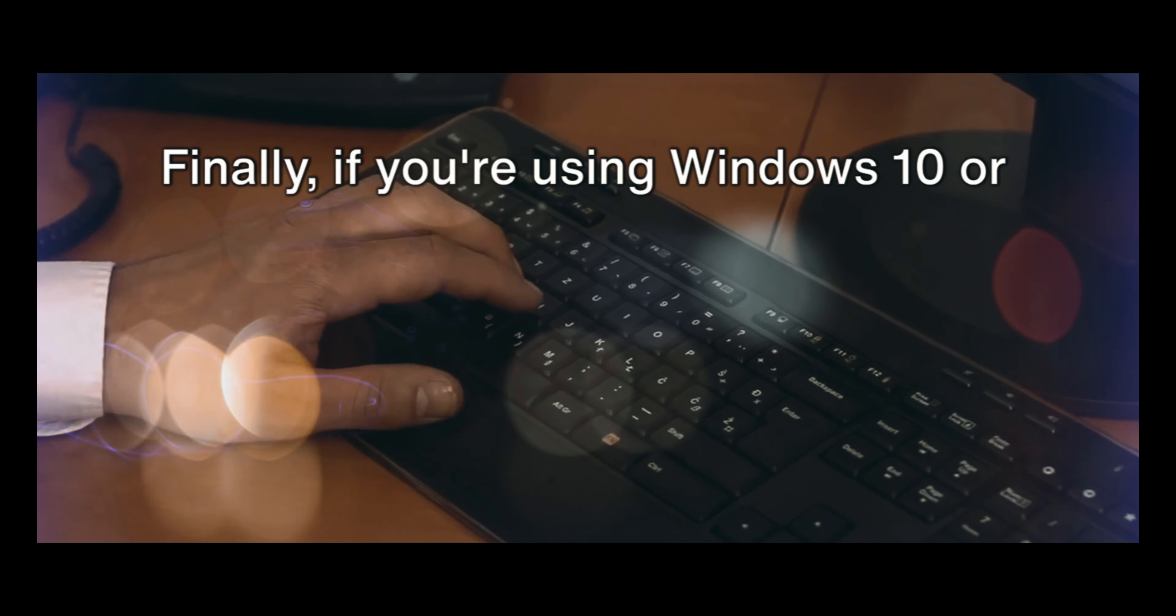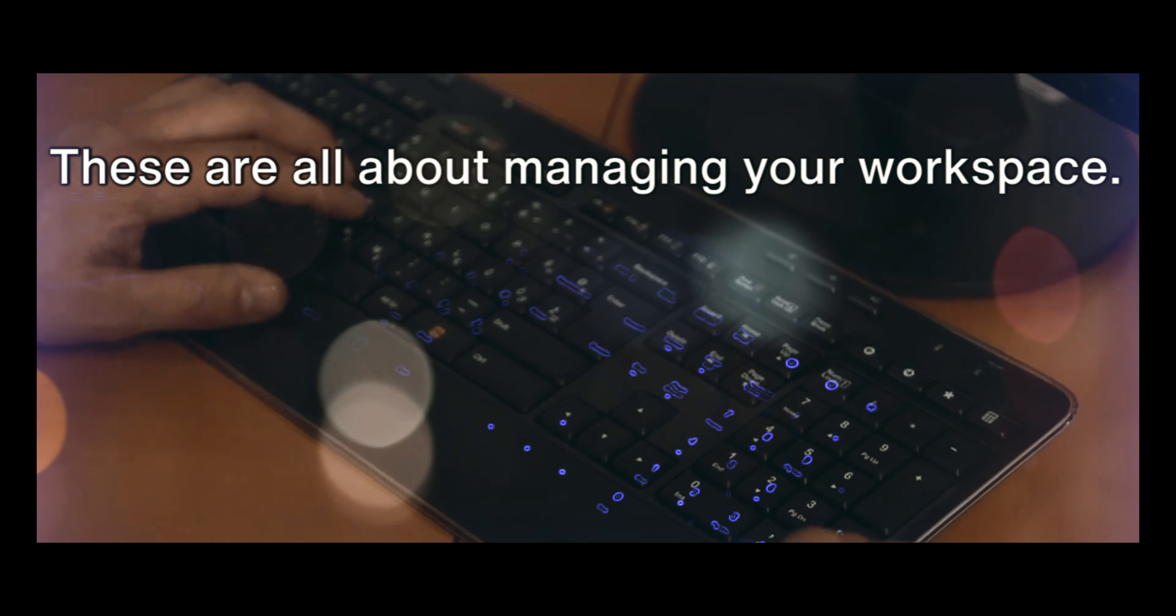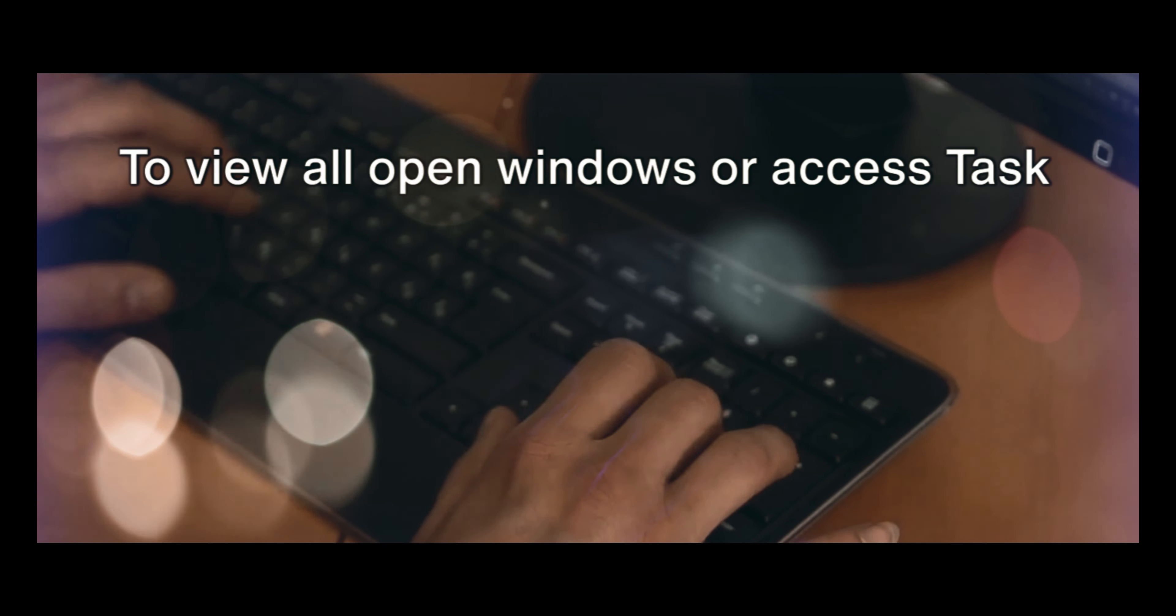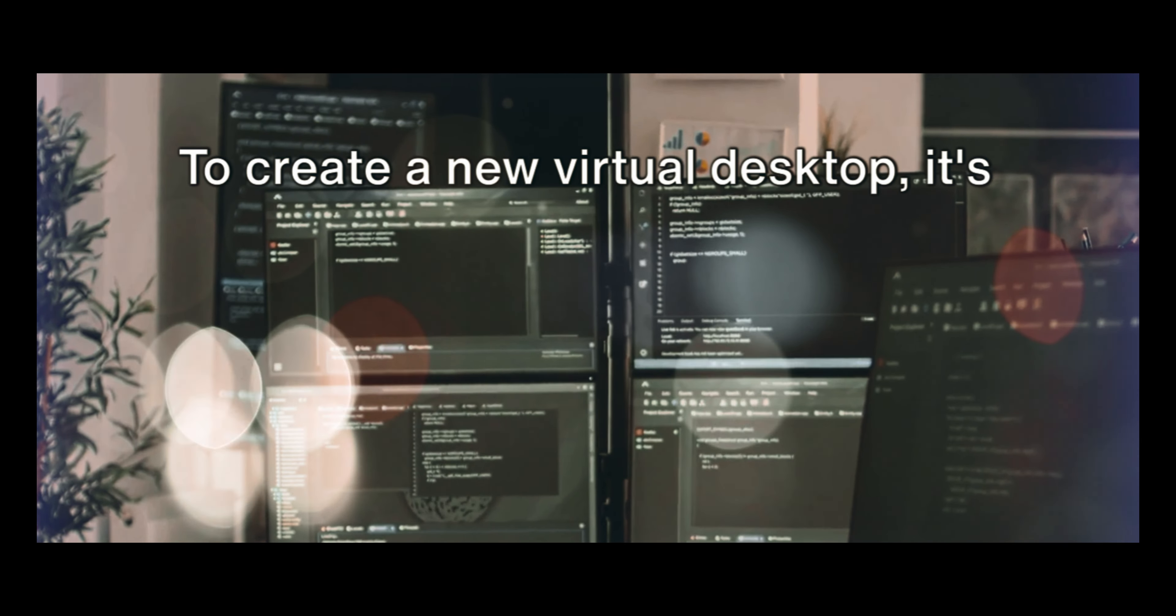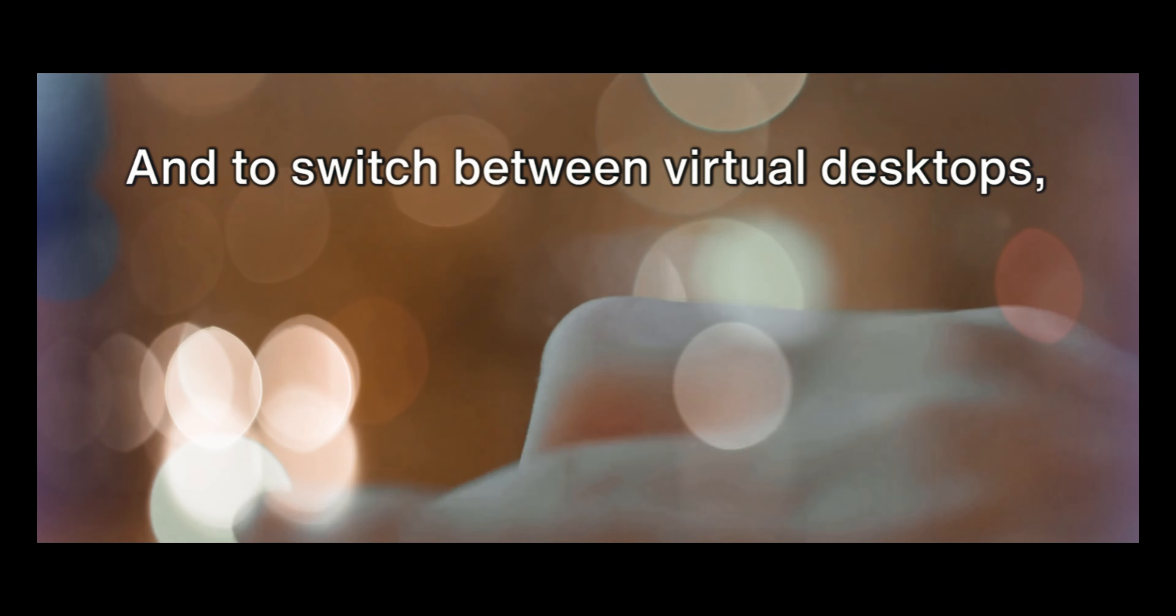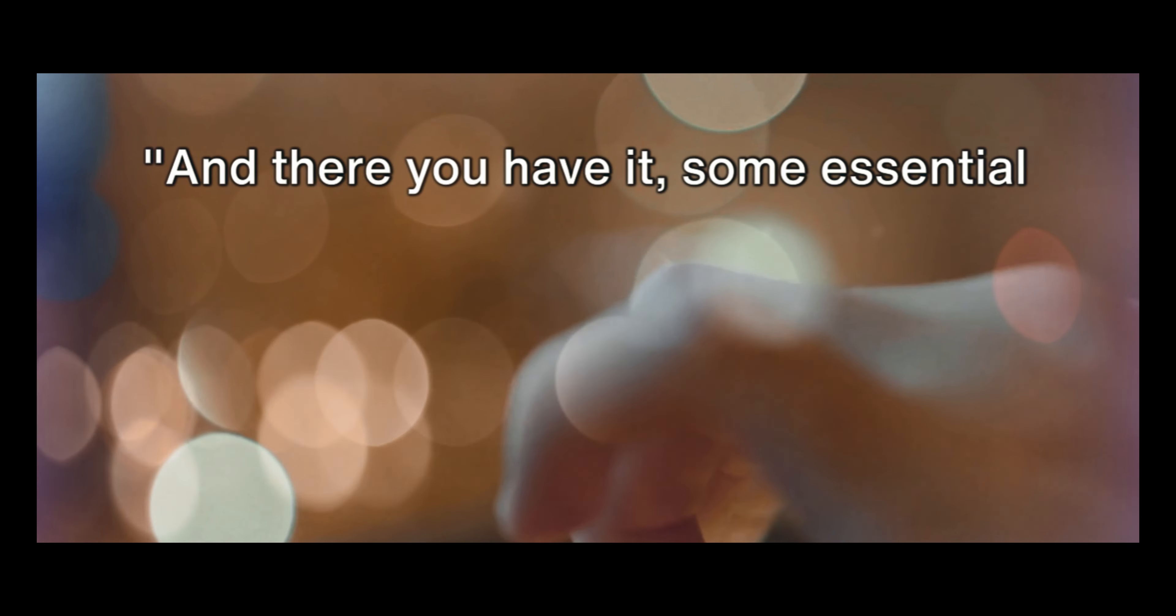Finally, if you're using Windows 10 or later, you've got access to virtual desktop shortcuts. These are all about managing your workspace. To view all open windows or access Task View, use Windows key plus Tab. To create a new virtual desktop, it's Windows key plus Ctrl plus D. And to switch between virtual desktops, use Windows key plus Ctrl plus left or right arrow.